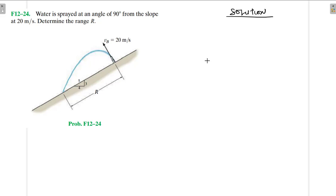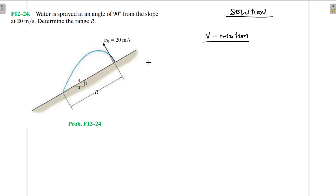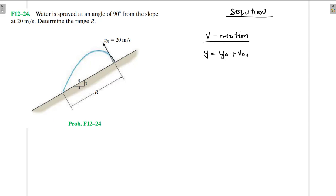Here we are dealing with horizontal and vertical motion. We have vertical motion — the considerations here are the acceleration is constant. But in the horizontal direction we do not have any acceleration. So for vertical motion, we have y equal to y₀ plus v₀y times t...